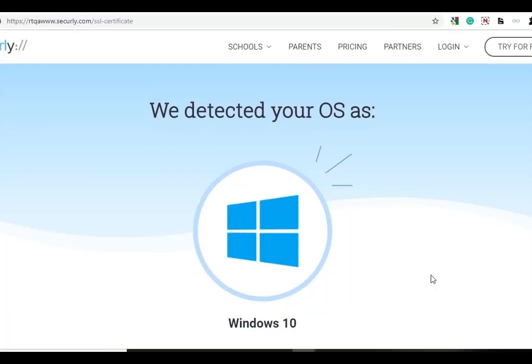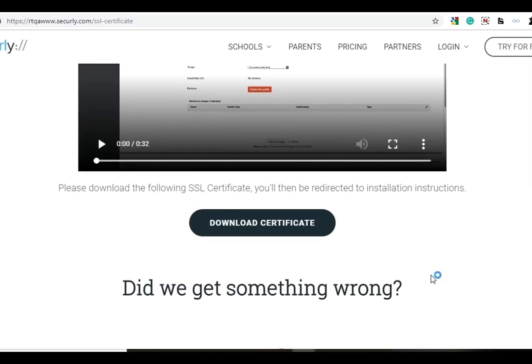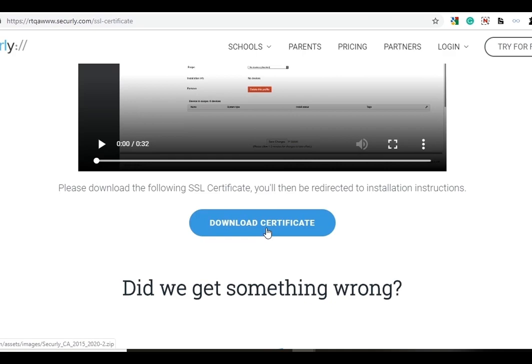Hi, I'm Becky and I'm going to walk you through installing the Securely SSL Certificate on your Windows machine. To begin, download the Securely Certificate executable on your device.